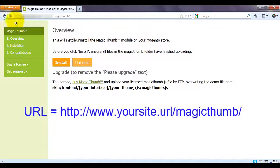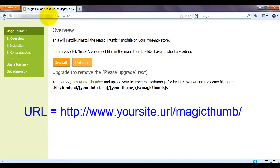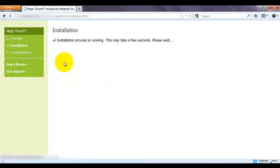Next we're going to install Magic Thumb. To do this enter your Magento website URL and after it enter Magic Thumb. You'll be taken to this page and all you have to do is click Install.